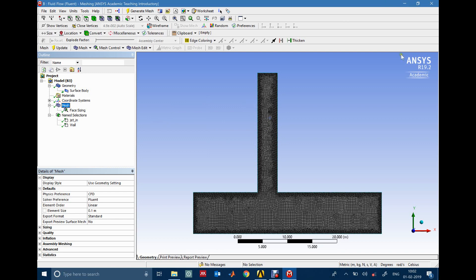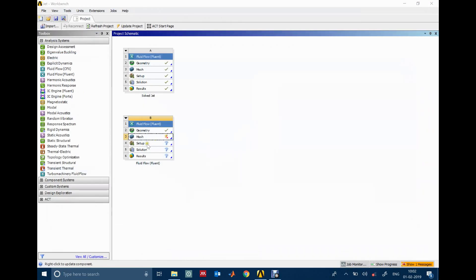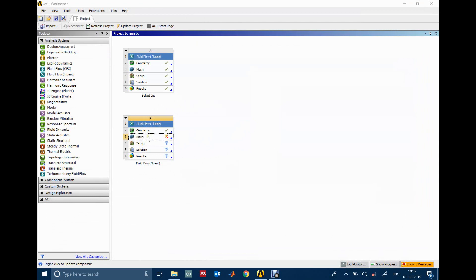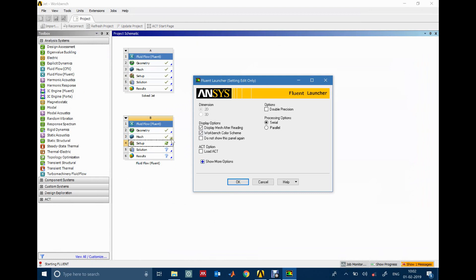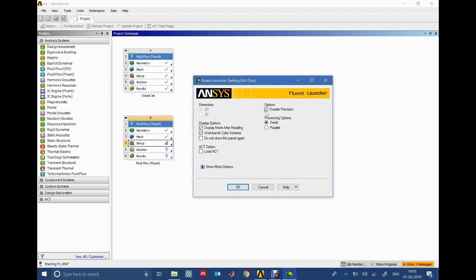Once the mesh is ready, we go to the Setup tab to define the physics. I update the mesh and head to setup. When you click Setup, a dialog box appears — for multi-phase problems make sure to check Double Precision, as that's necessary to solve multi-phase problems. If you have parallel cores on your machine you can use the parallel option; since I don't have enough cores I'll proceed with serial and click OK.